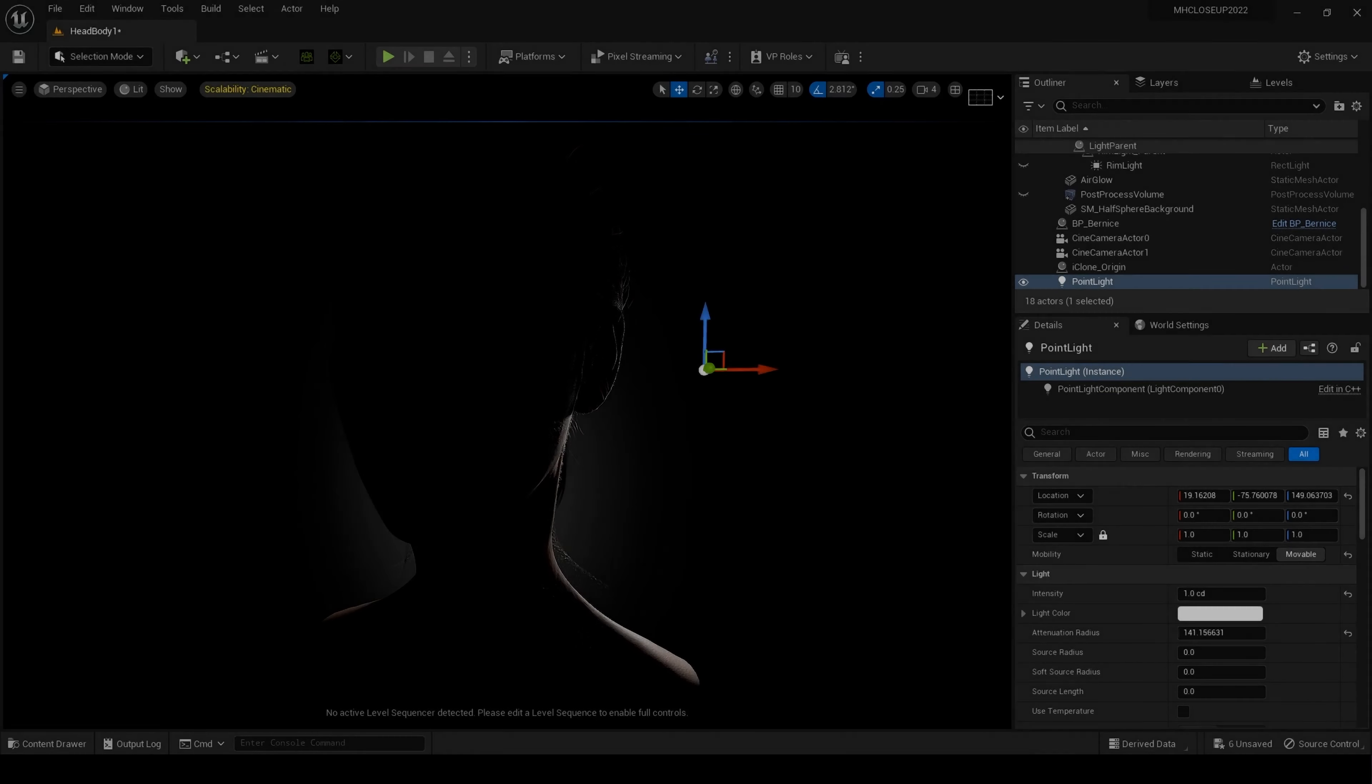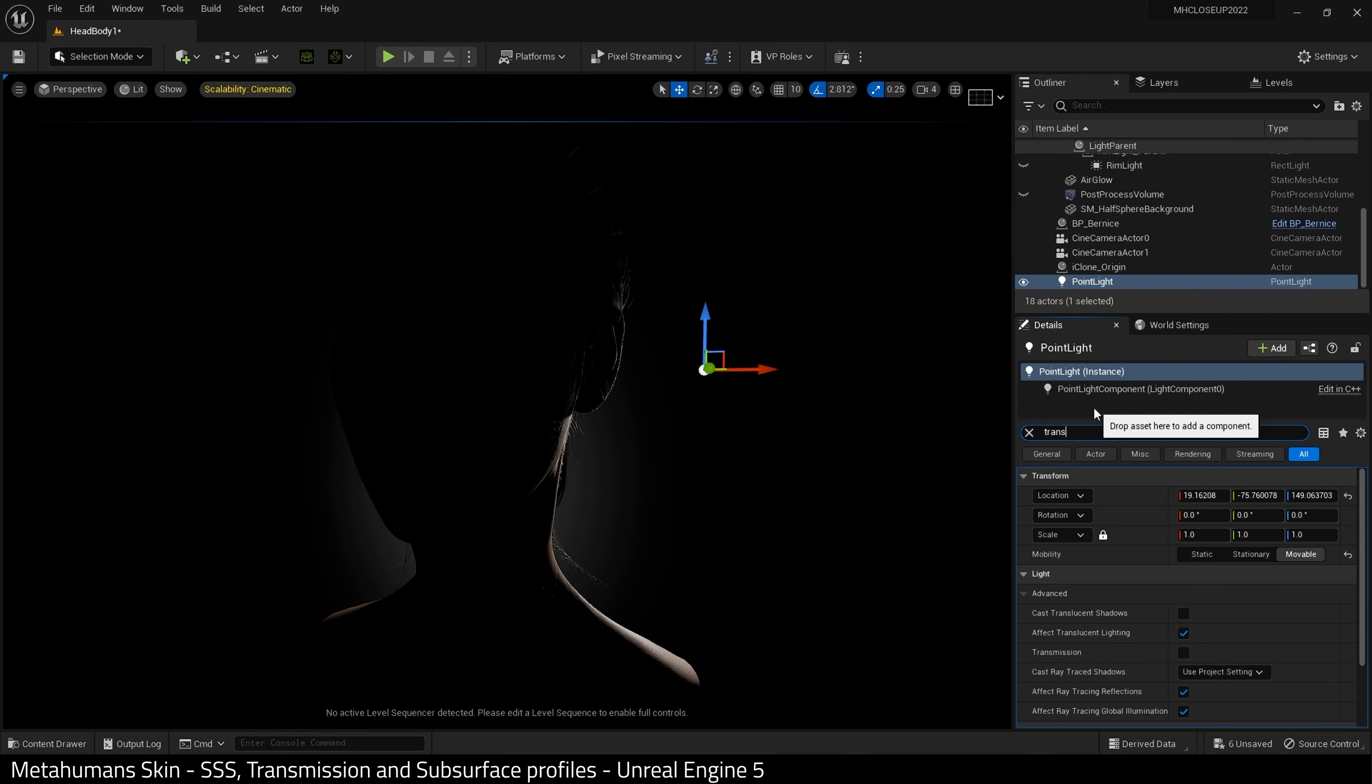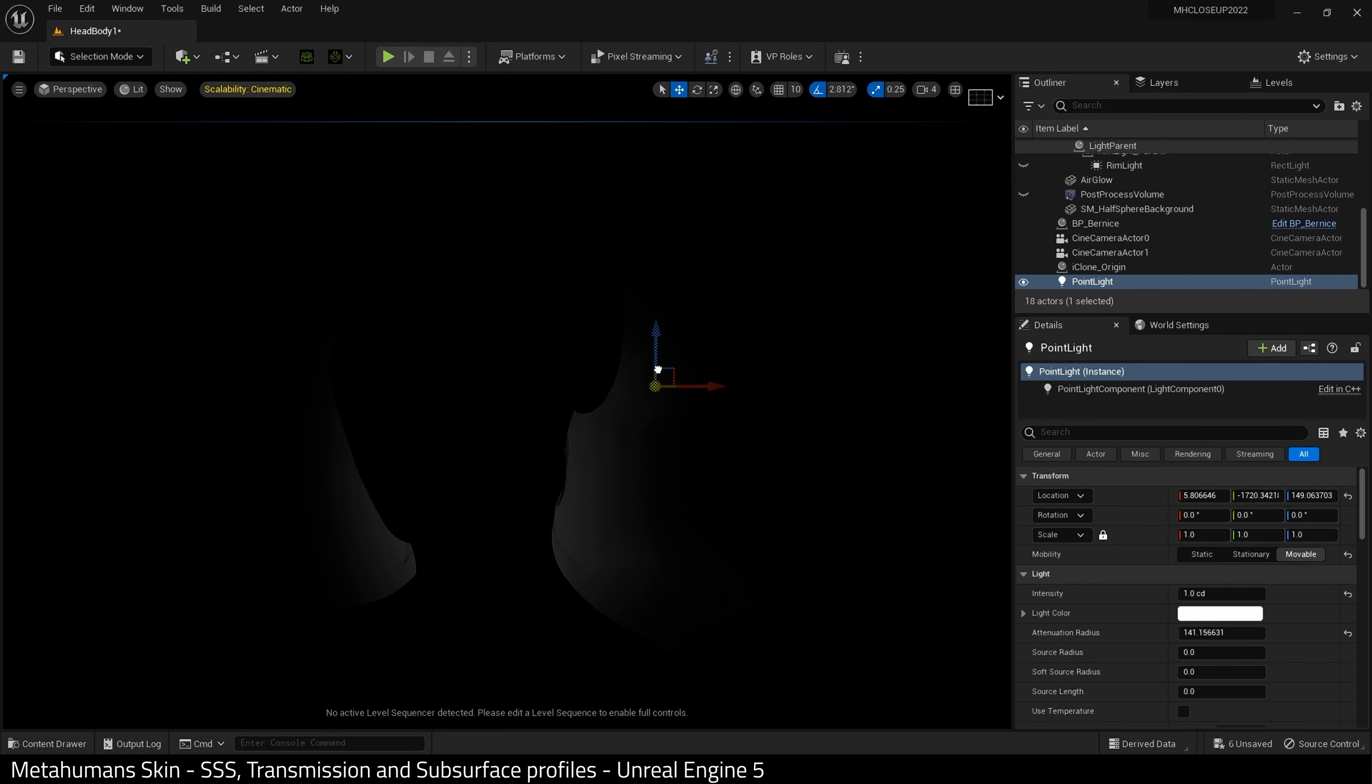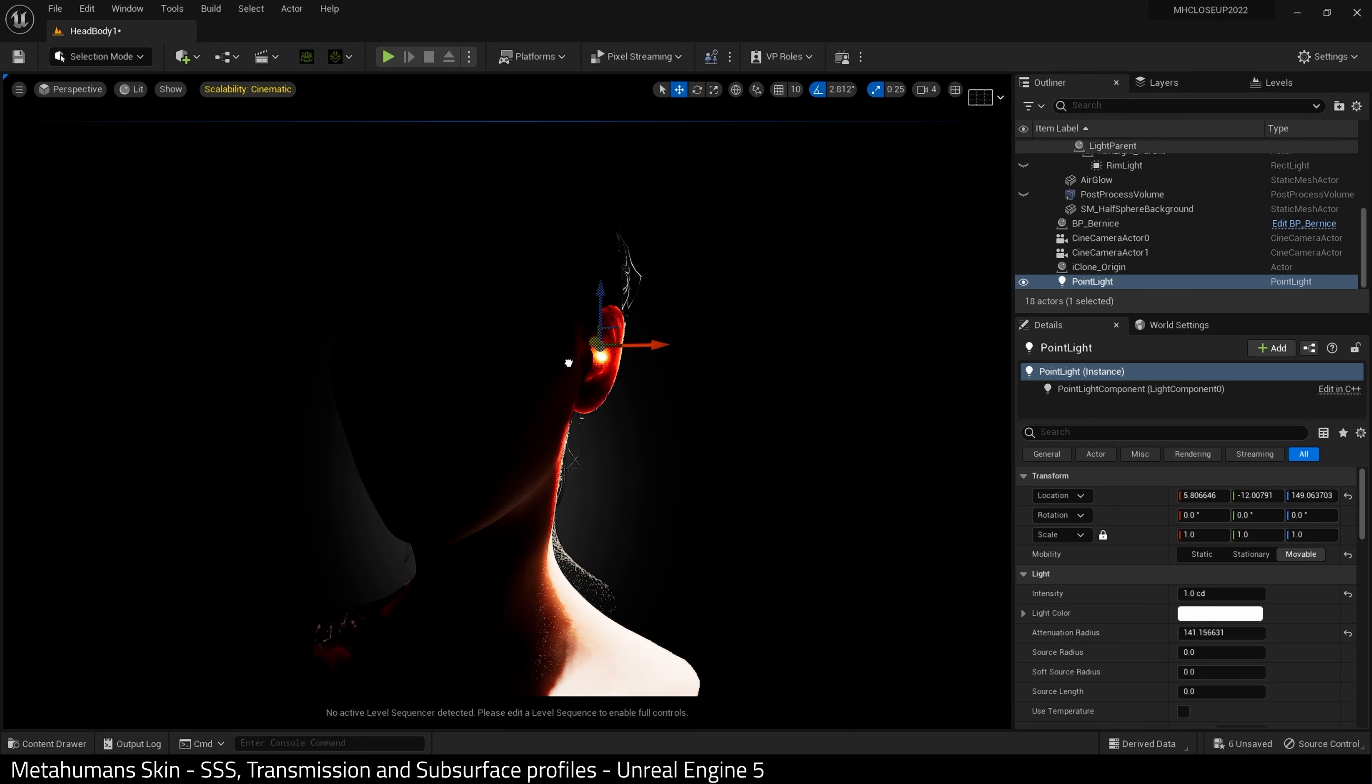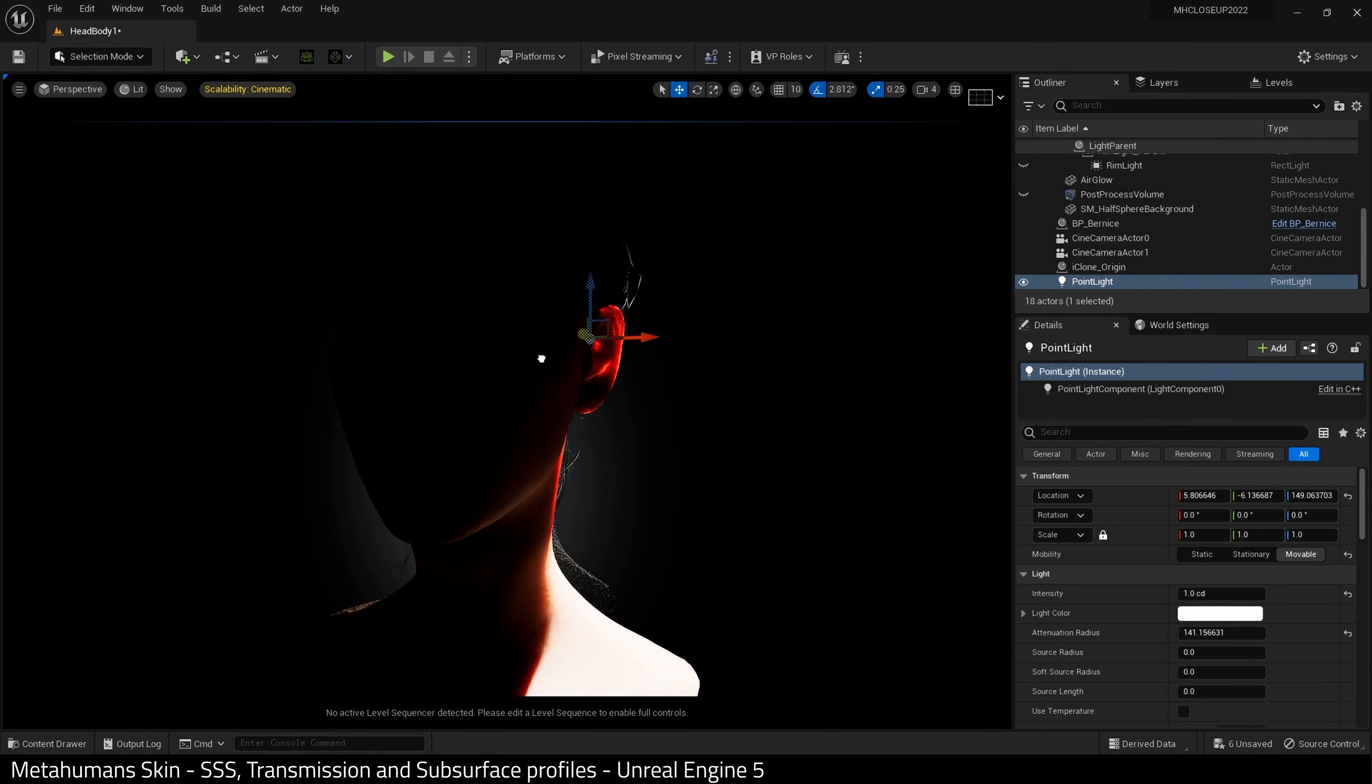Here I have a scene with a metahuman and a point light which is placed slightly behind the character. If I search for transmission and I enable it, we get the subsurface effect on our metahuman. The light shines through the ear if we get close enough. Probably a little too much, but for an example, it does show you what is happening.